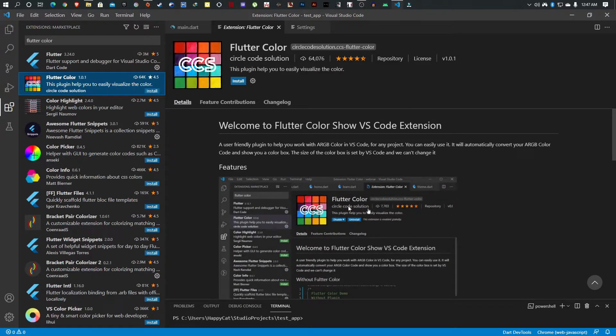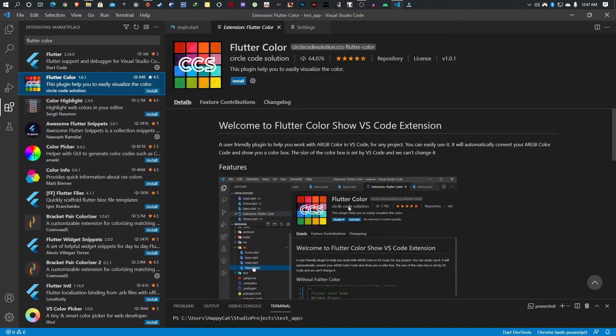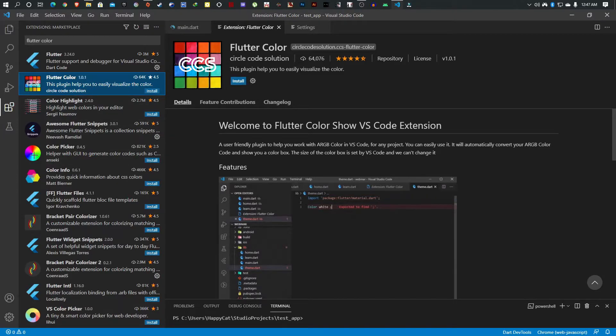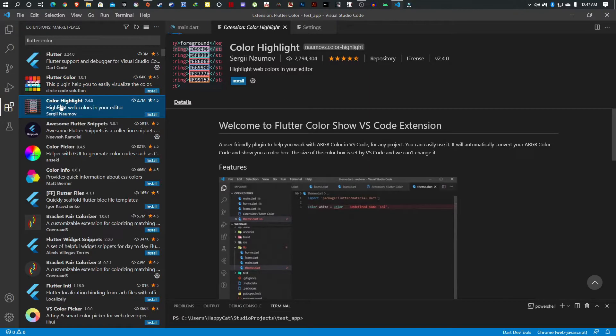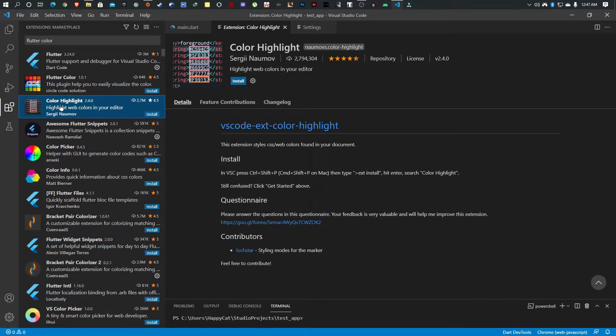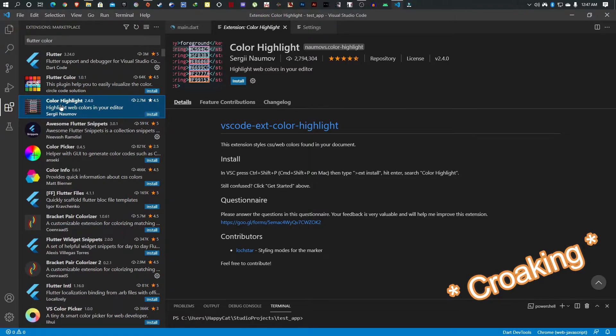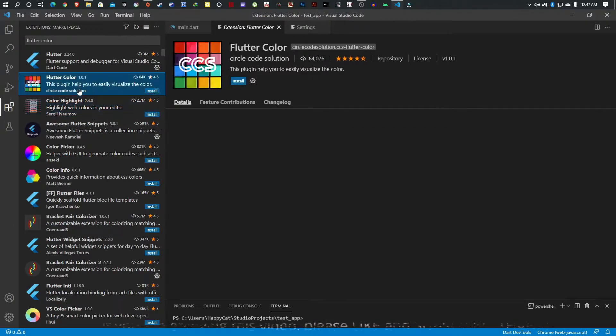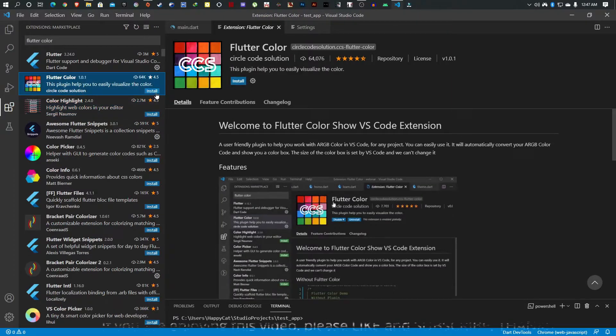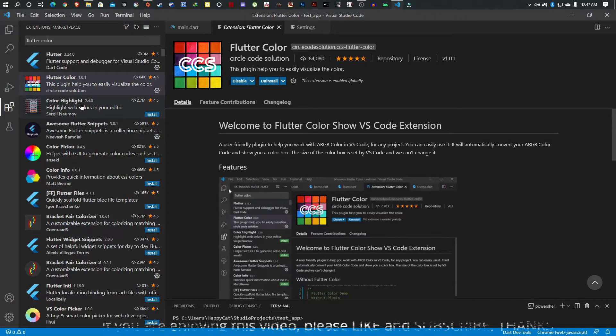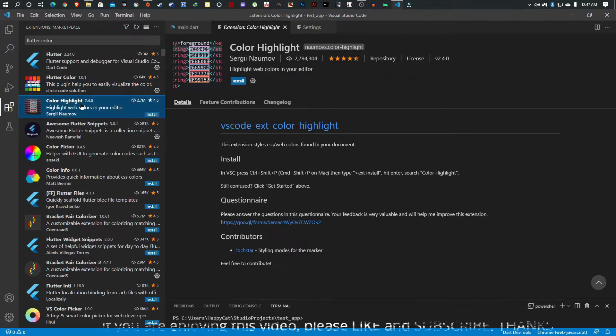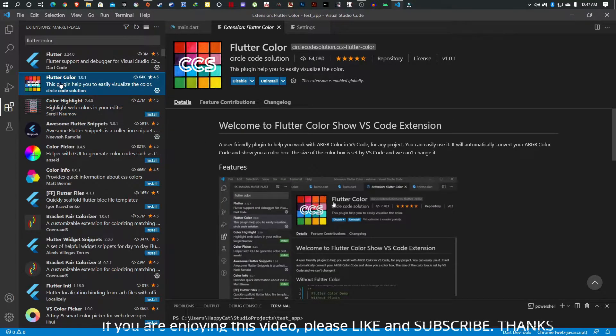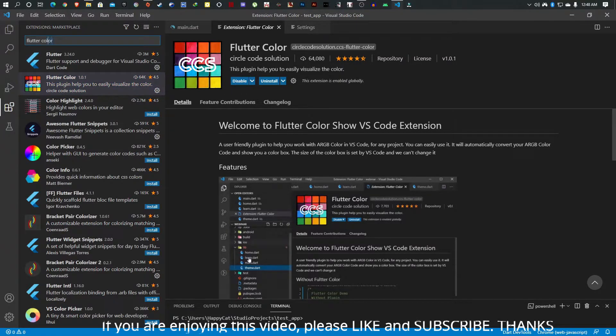This also gives you a handy color picker within there. I'm somebody who struggles with colors a lot, so this is quite handy for me. Like I said, these are my personal preferences. You can check out some of these other color extensions to see if you prefer them. This basically highlights your colors in this form so you know what they are. I'm sticking with Flutter Color.